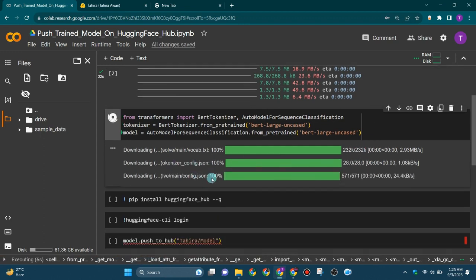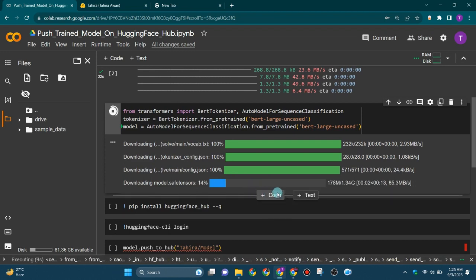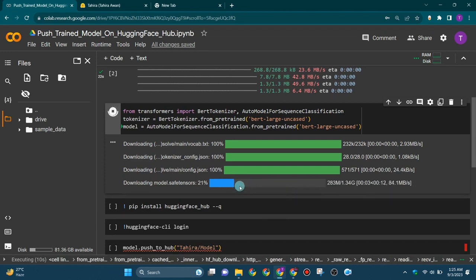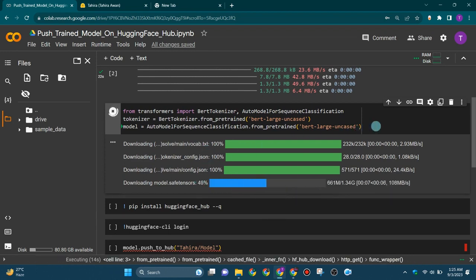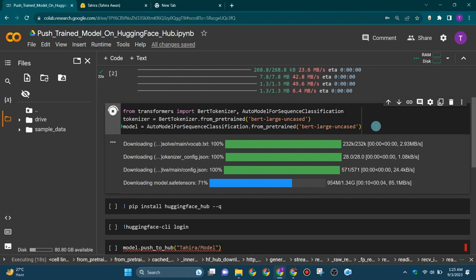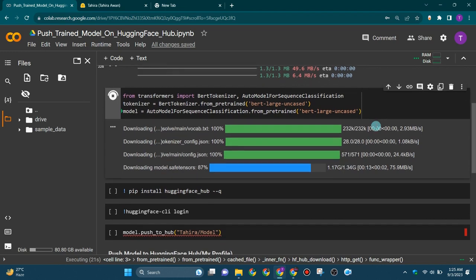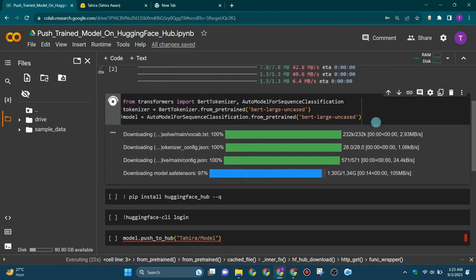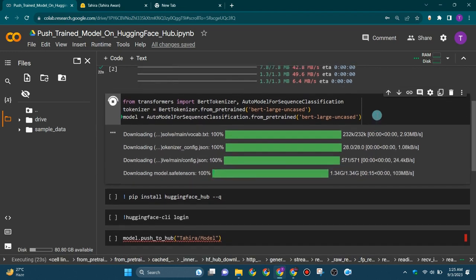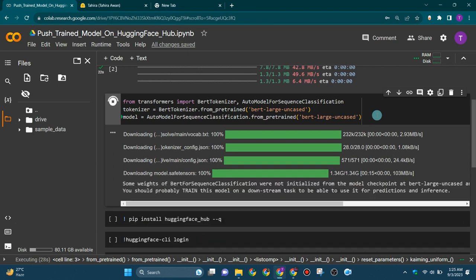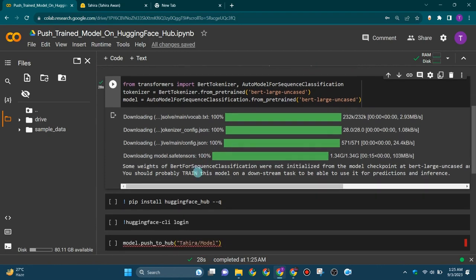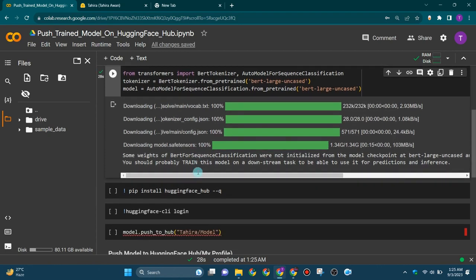Now here you can see that various files - config.json, vocab.txt, and model.safetensors - some of the files of our BERT large uncased model are being downloaded.